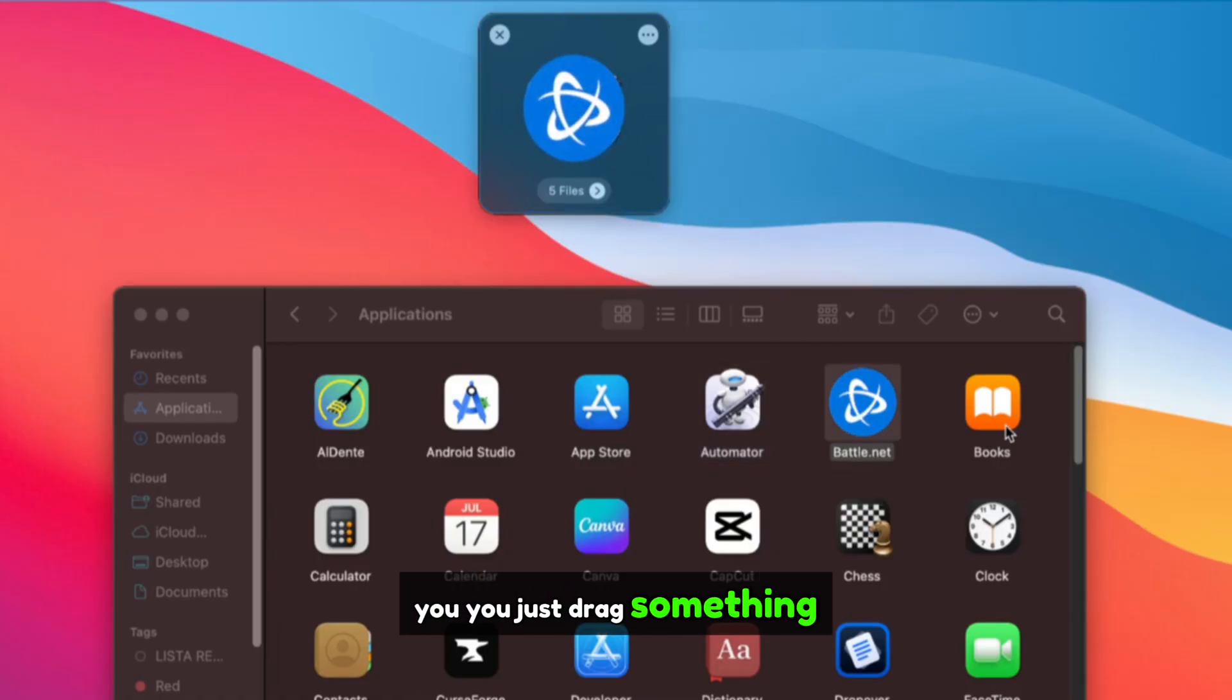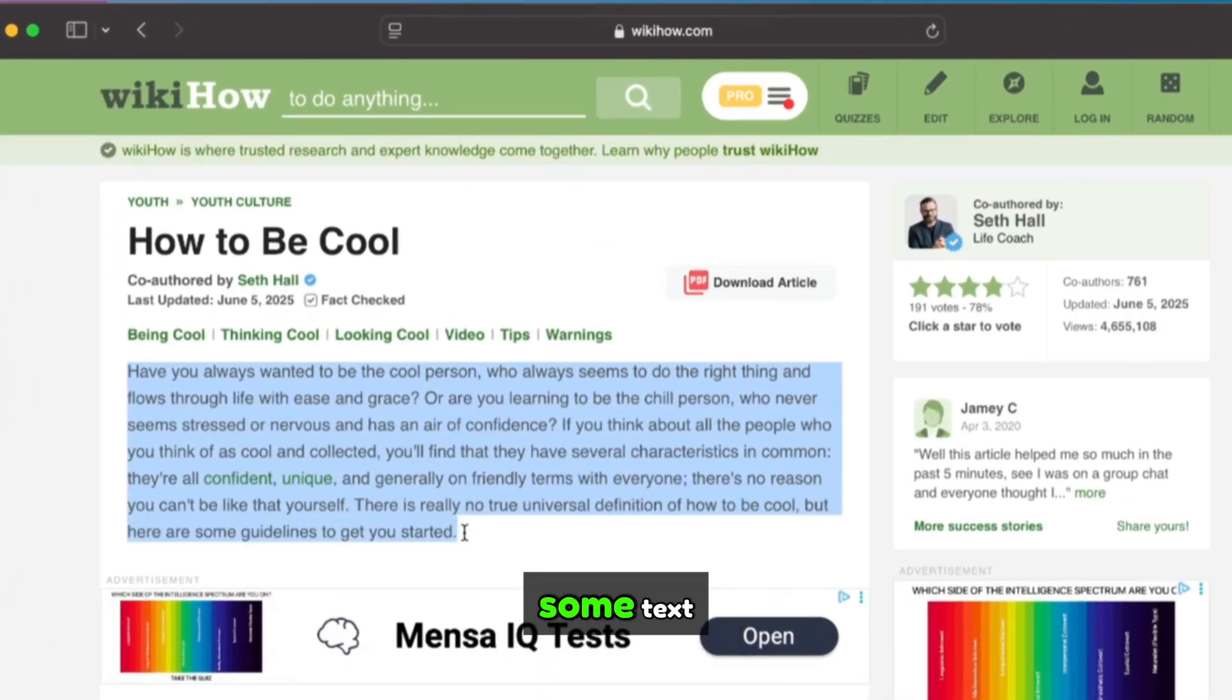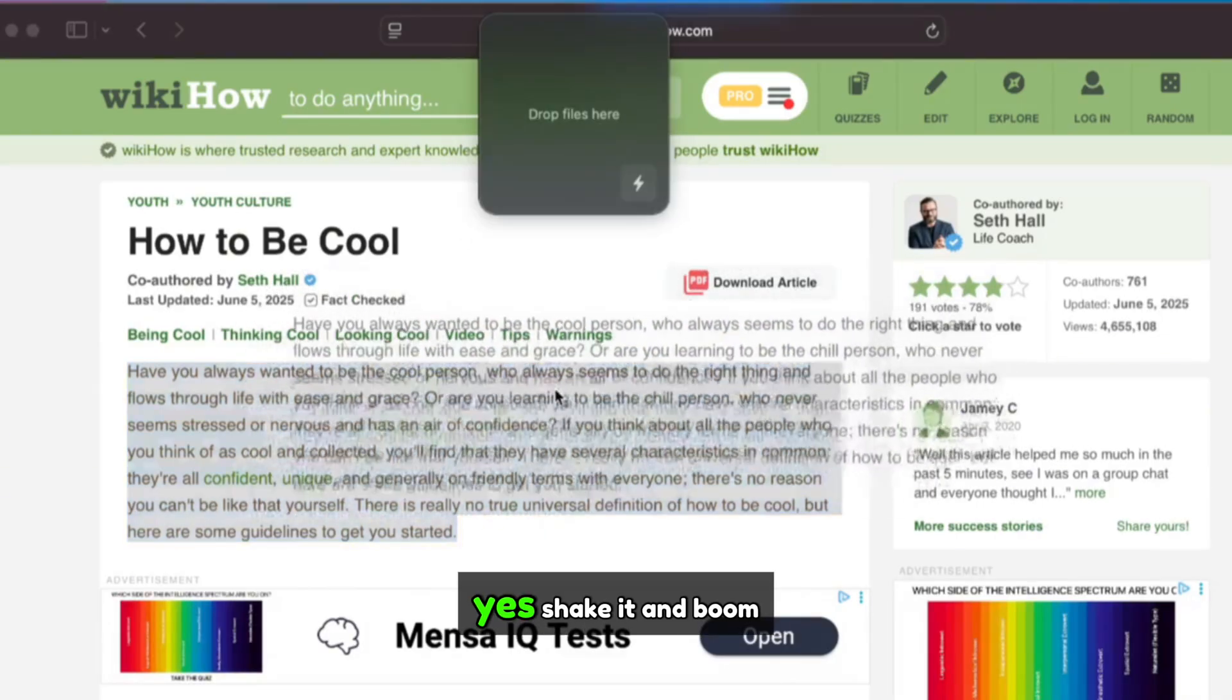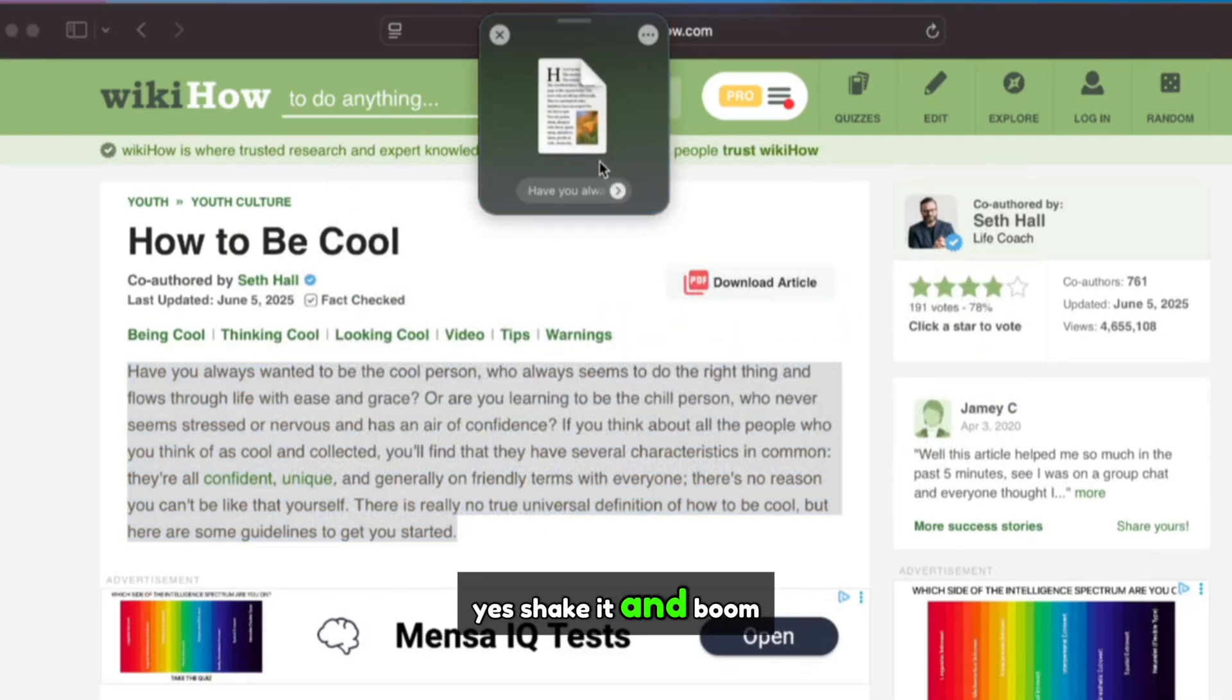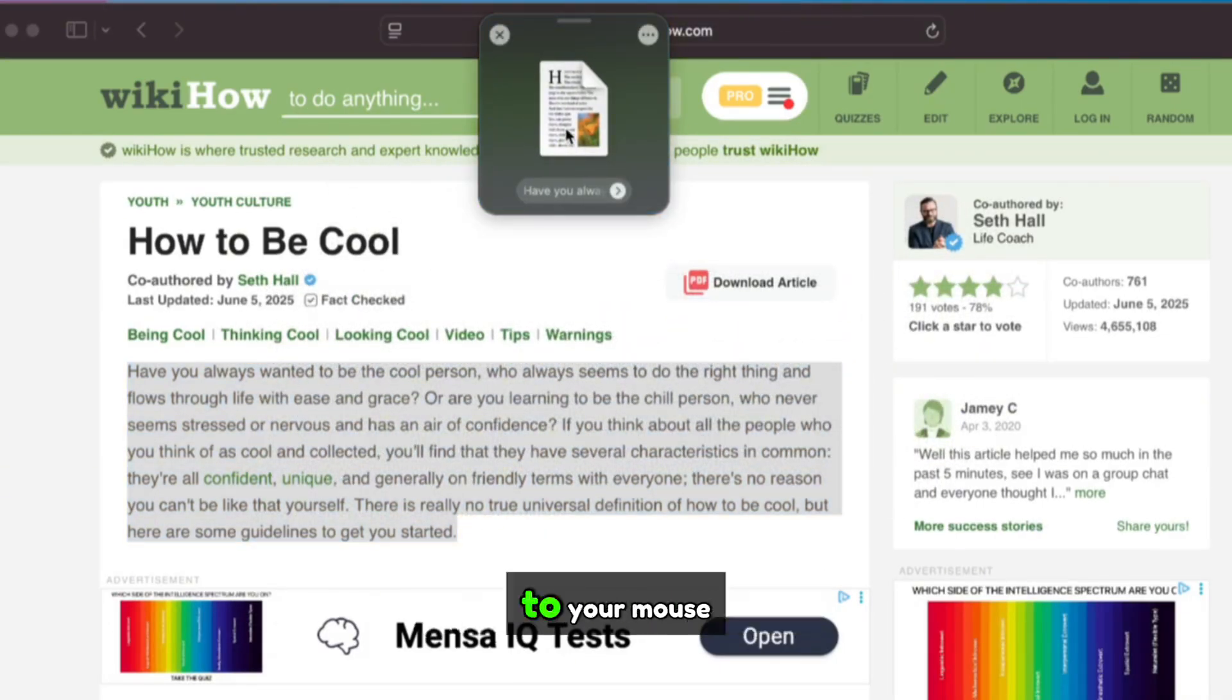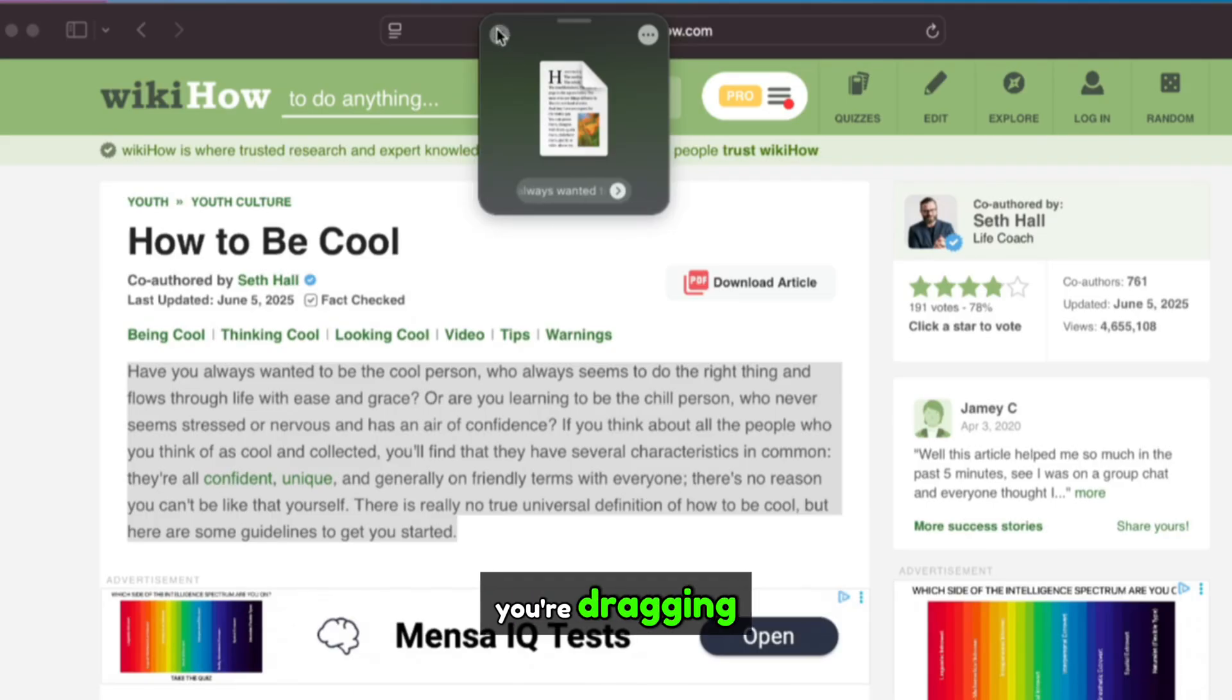You just drag something, a file, an image, some text. Shake your cursor a little bit. Yes, shake it. And boom, a floating shelf appears next to your mouse where you can stash wherever you're dragging.